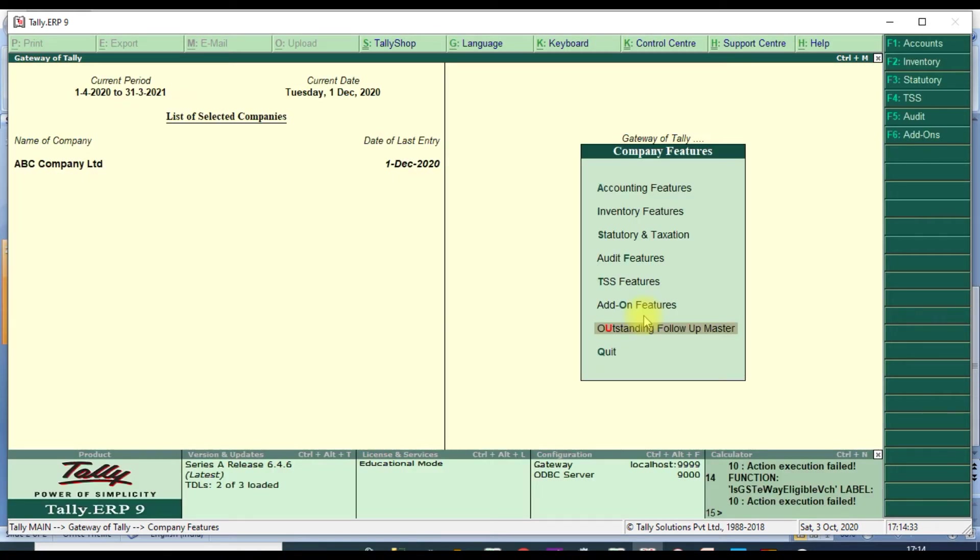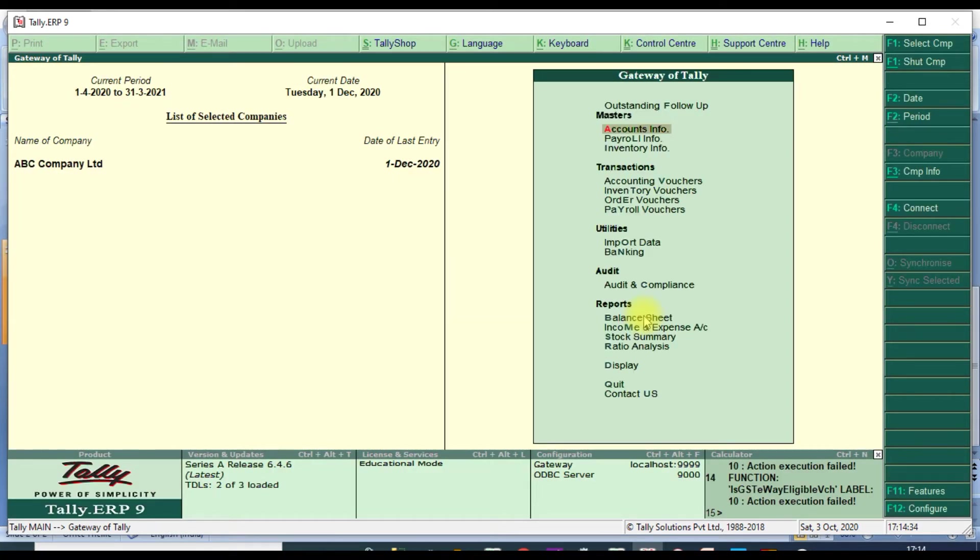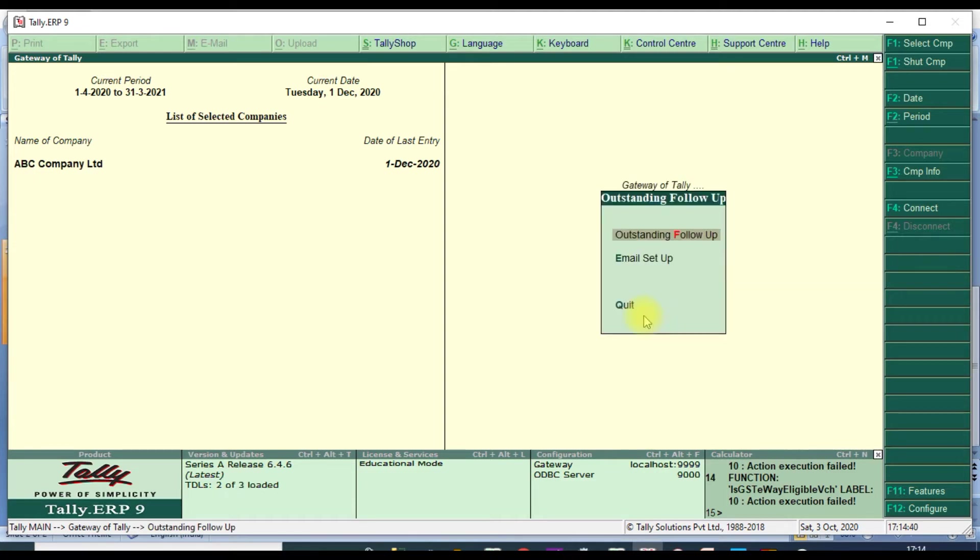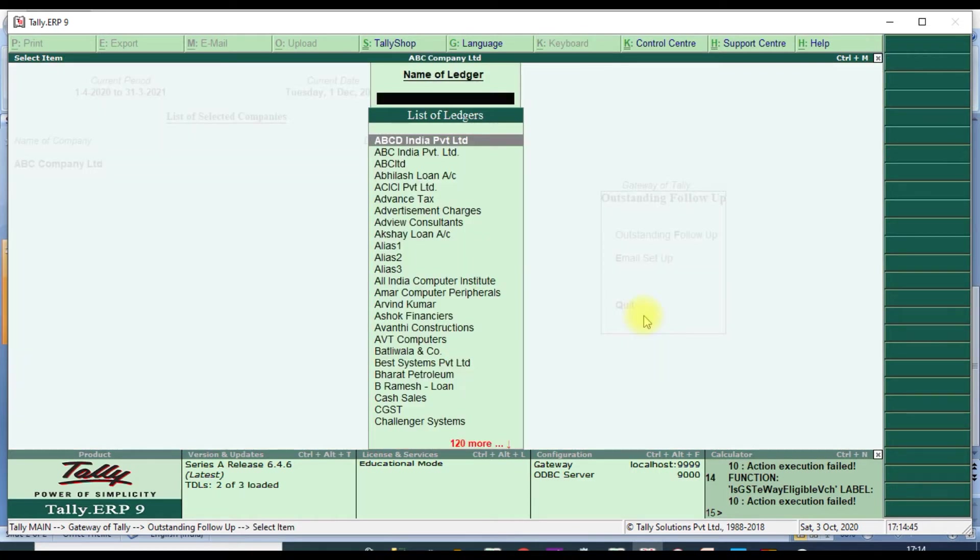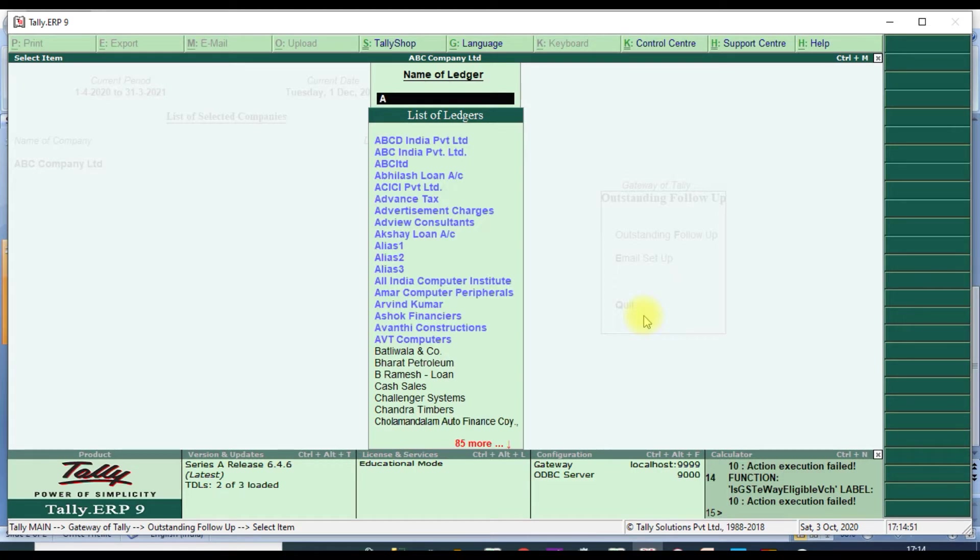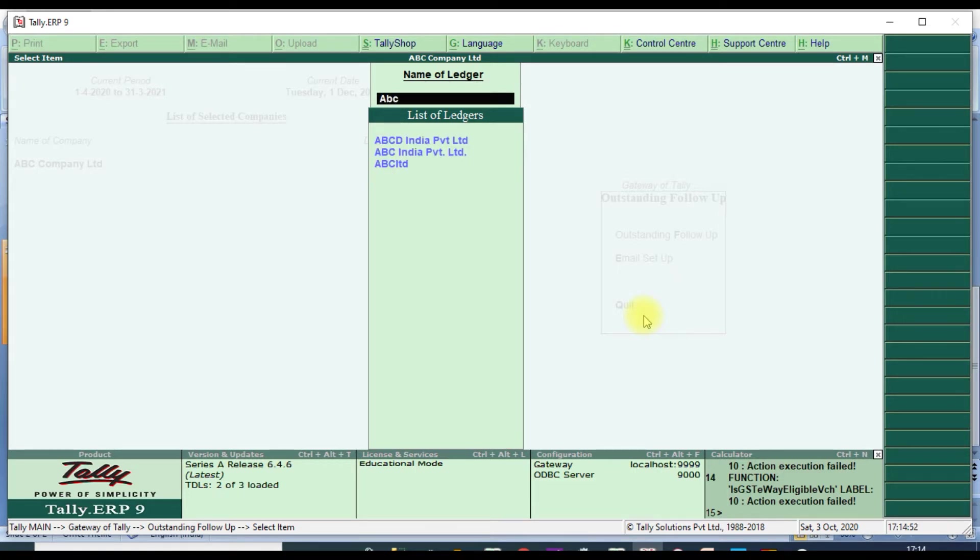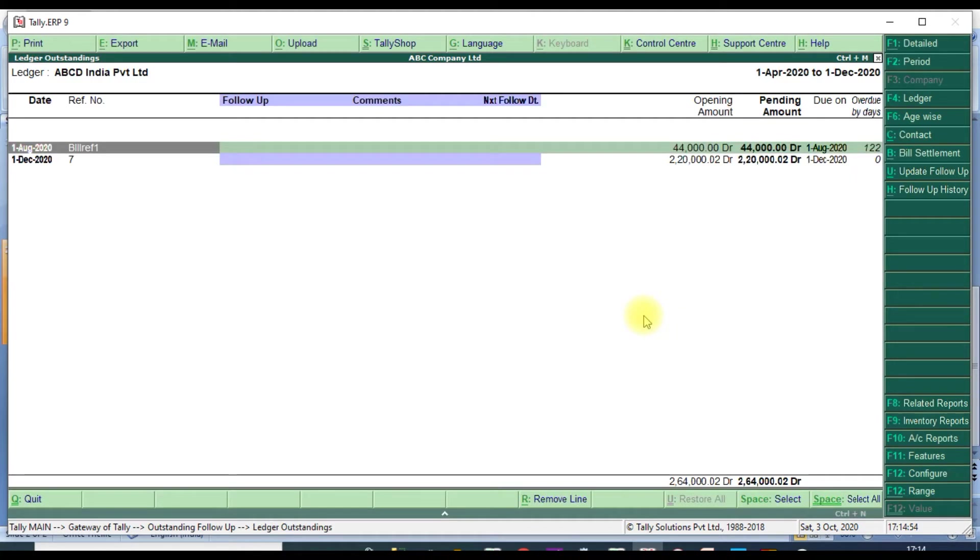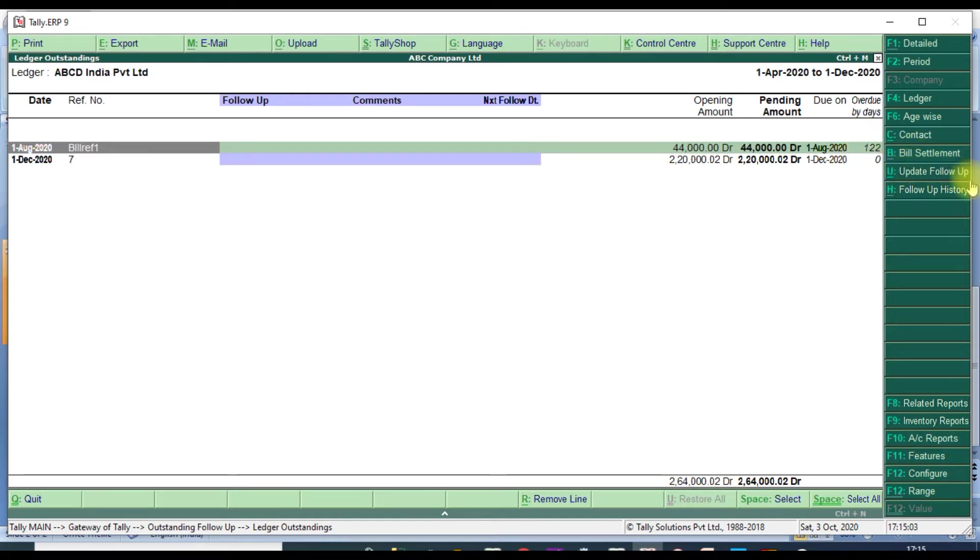Then we go to Gate of Tally. It will show one menu, Outstanding Follow-up. We will click that menu. It will show Outstanding Follow-up. Click Outstanding Follow-up and it will show list of ledgers. Then you select that particular ledger, ABC India Limited.